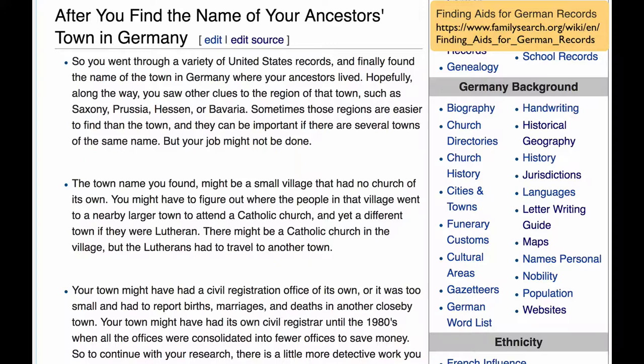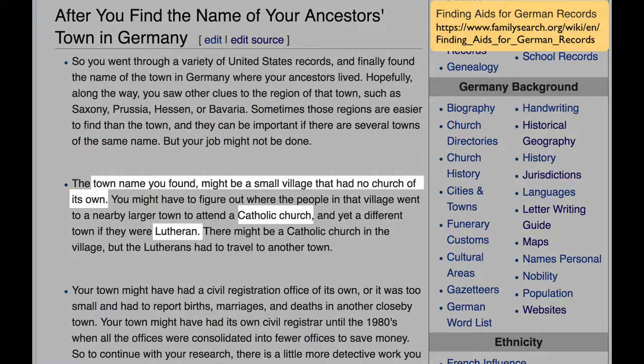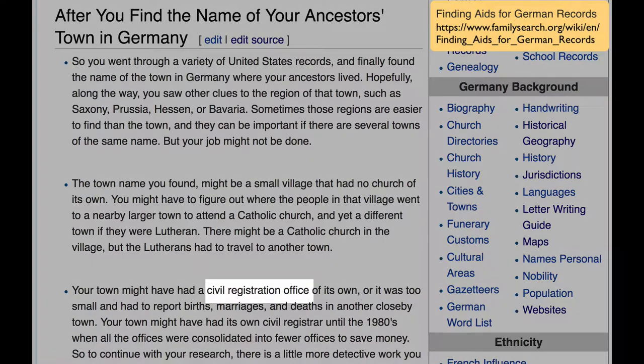After you find the name of your ancestor's town, you still will have work that needs to be done. The town might only be a small village and had no church of its own, so you'll have to figure out for that village where the people attended Catholic Church and where they attended Lutheran Church. If you're looking for records after 1876, you'll be looking at civil registration records, so you'll need to know where the civil registration office was for that town. In the 1970s, offices were consolidated, so you might be looking for one location for the records prior to then and then a current location for the records.